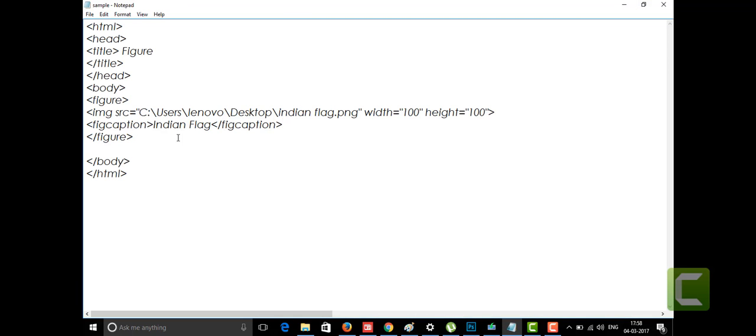Now we are going to discuss some more tags — the fieldset and the legend tags. The fieldset tag is used to display content inside a box on the page. The legend tag is used to label that box. All the content within the fieldset is displayed inside that box. I am going to write the fieldset tag, which is written as fieldset and ends with slash fieldset.